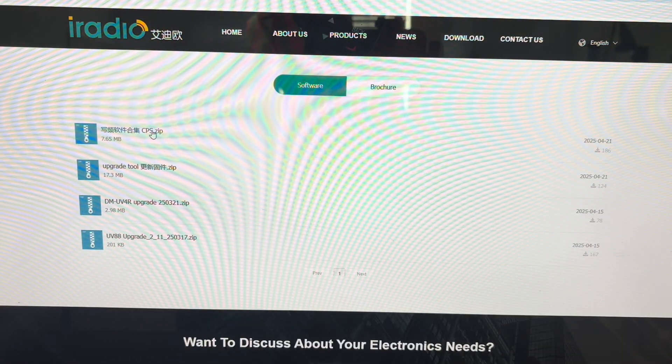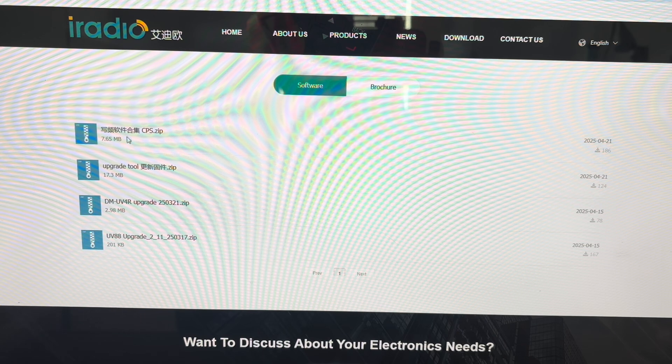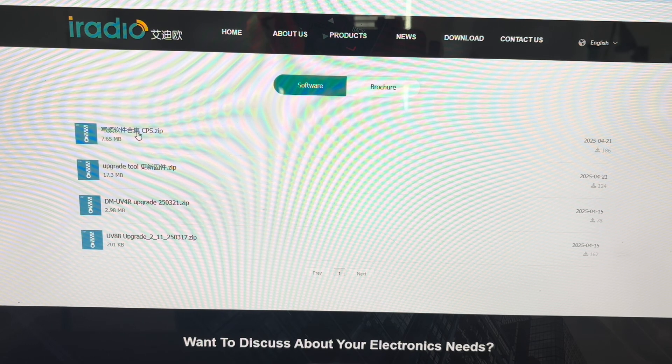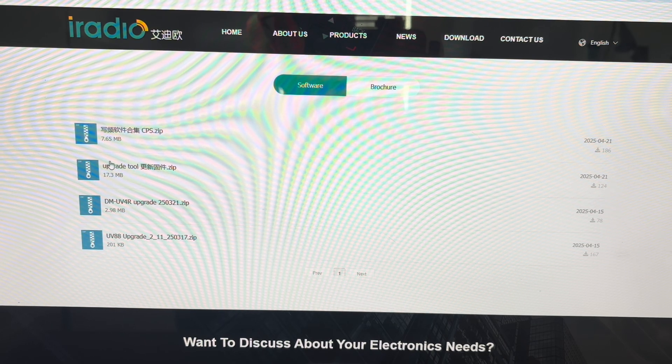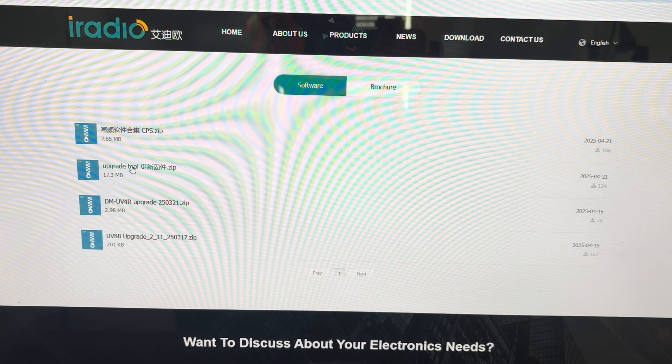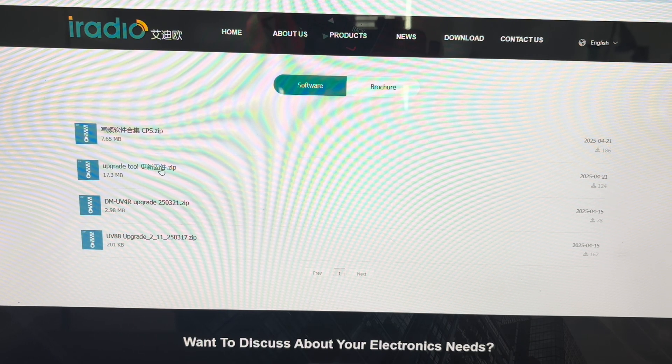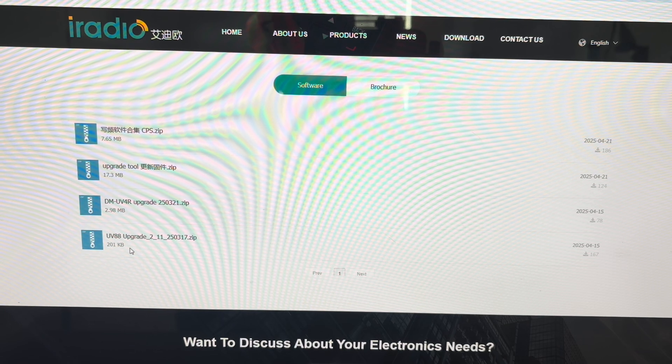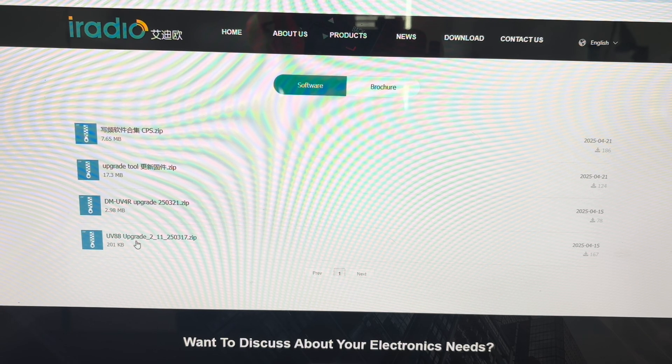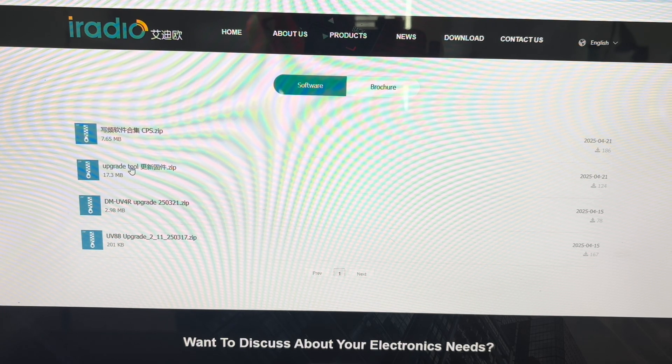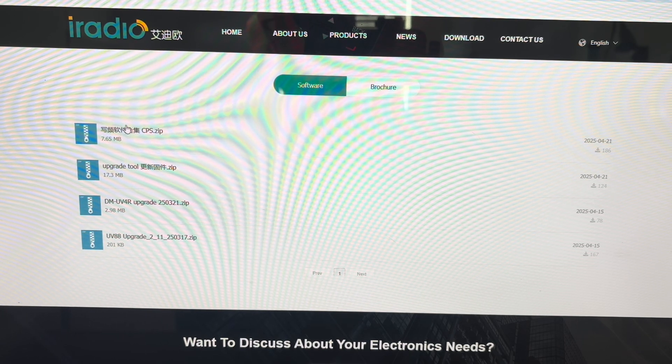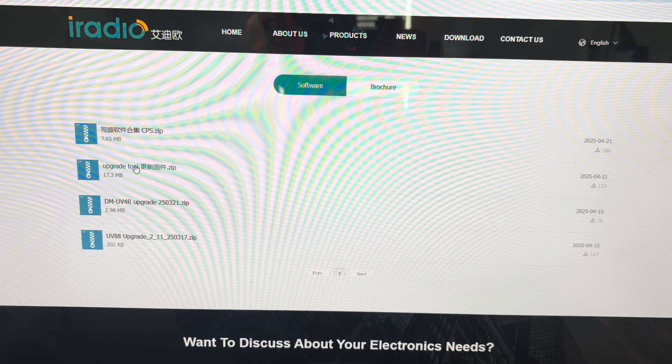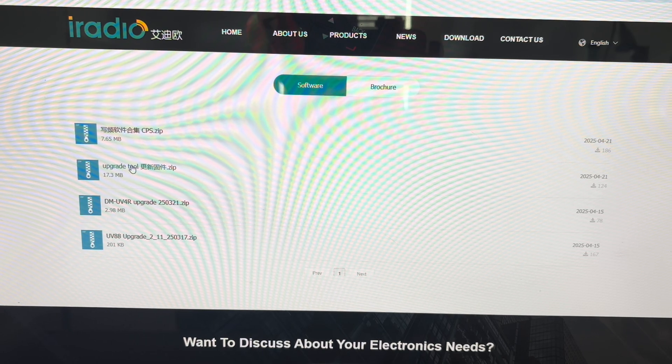And the first thing you're going to come to is ChineseCPS.zip and UpgradeToolChinese.zip. These two do not apply to the UV98. These two do. The UpgradeTool is the one you want for firmware.